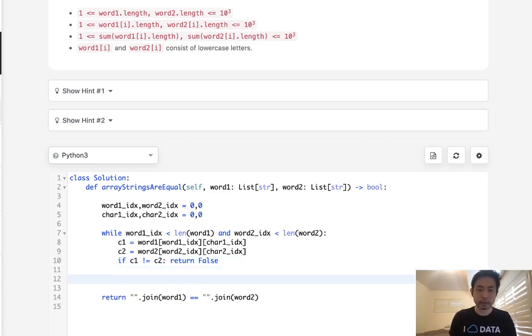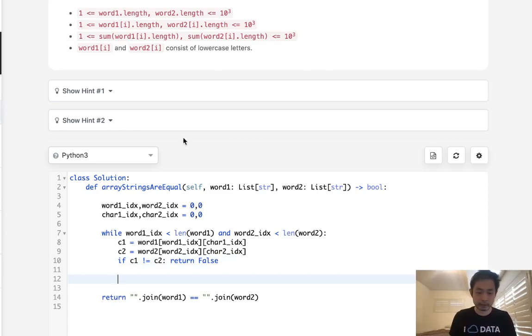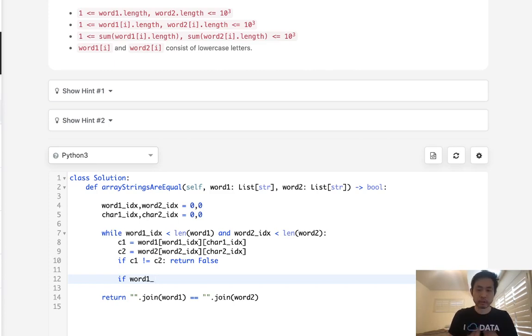But we have to make sure that we want to check to see if we're at the end of the word, or the end of the string inside of this index number, right? So if, let's see, char1_index...